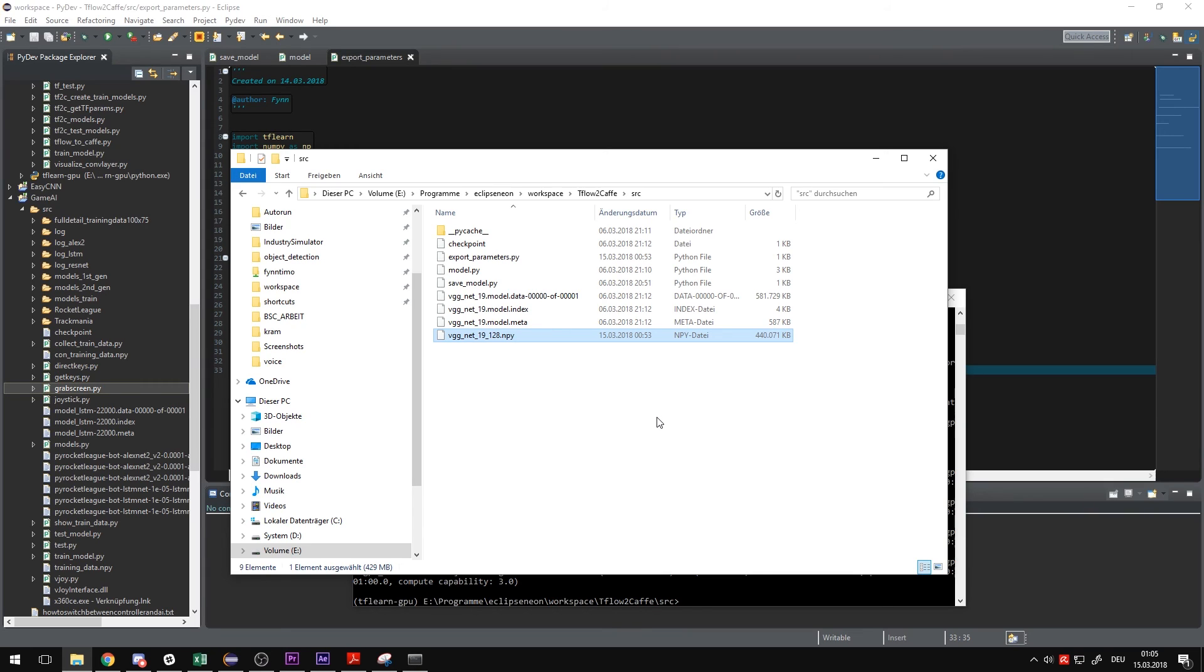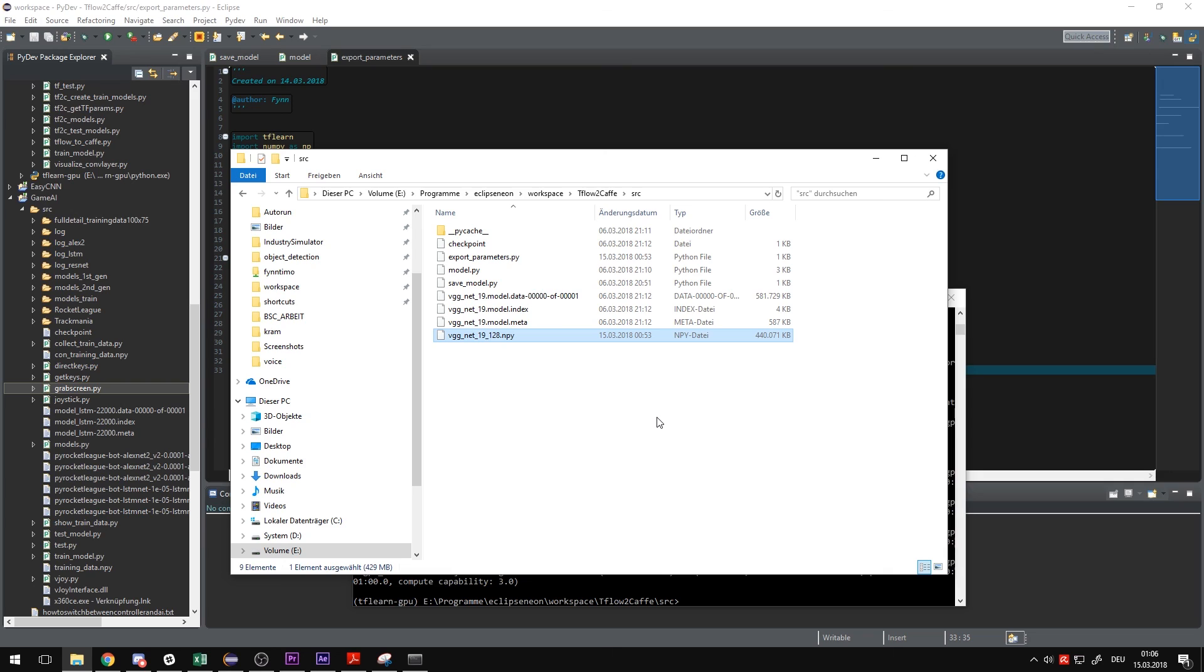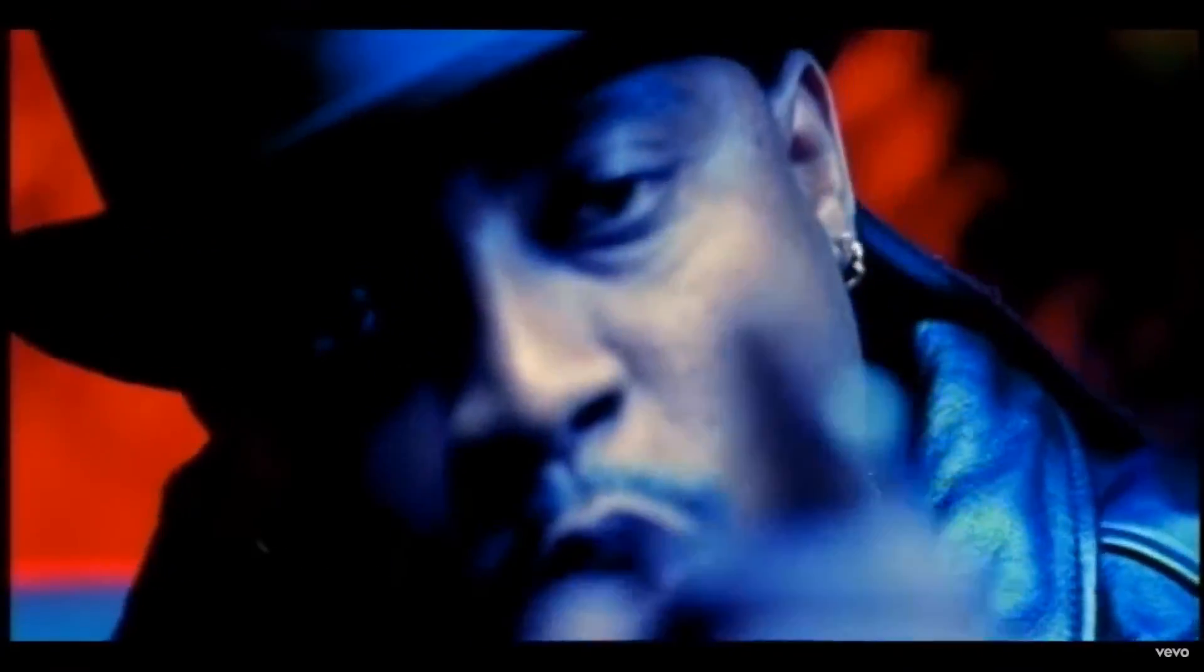In the next episode we will take the NumPy array, put it into the virtual machine and then import it to Caffe. We will have to make some changes to it, otherwise it won't work. We will compare the networks in TFLearn and Caffe to each other and see if they give the same output. And if they do, the conversion was successful. So, see you there. Hope you're ready for the next episode.